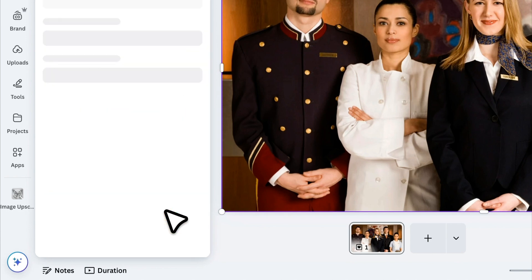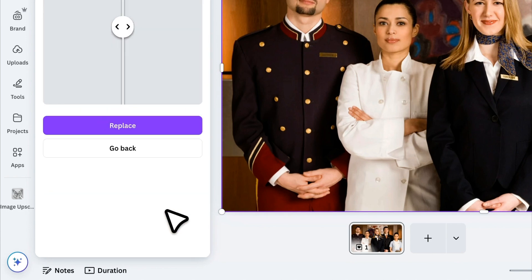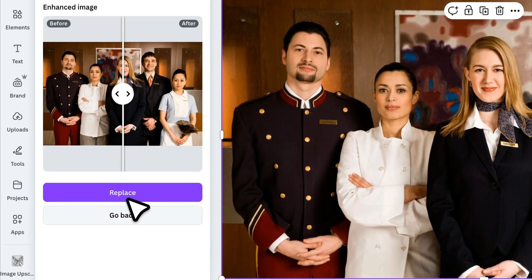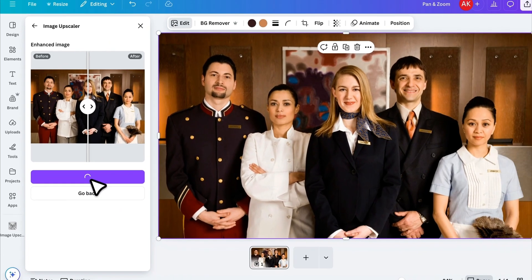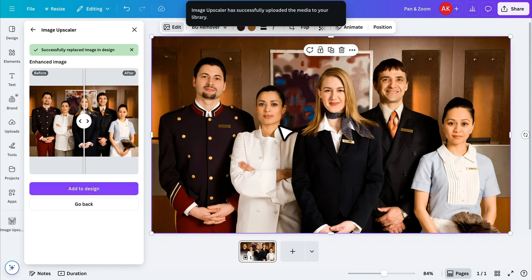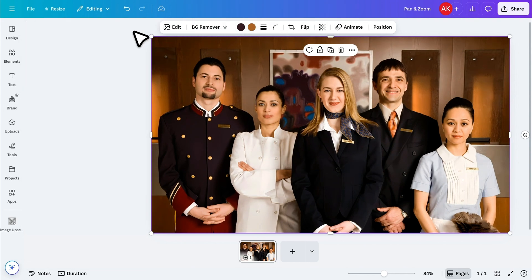Click on that, and it will automatically enhance your image. Once it's done, click Replace, and your image will be upgraded. Let's close this for now.